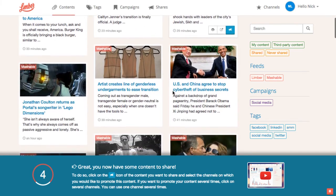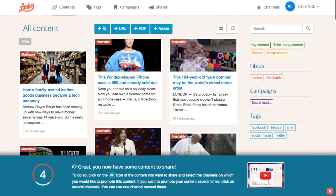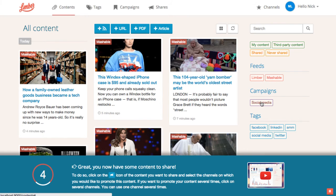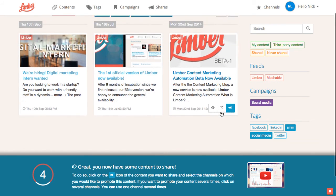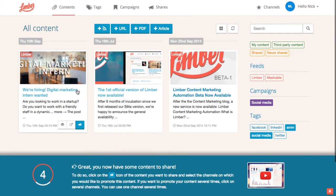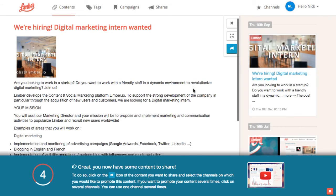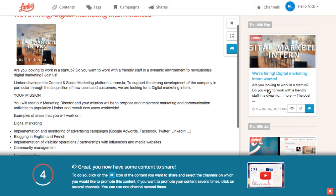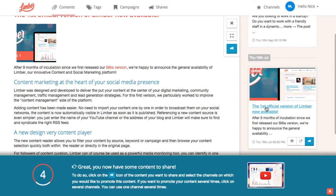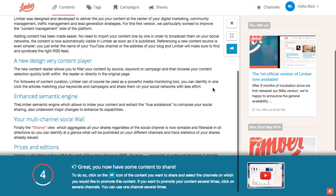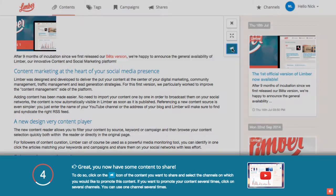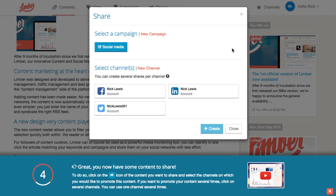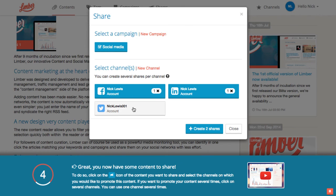We can now filter our content based on the feed source or on the theme. Here, the content list displays all the articles matching with the keyword social media or SMO. We can now read the articles of this refined list and decide to broadcast one of these articles by clicking on the bullhorn icon.